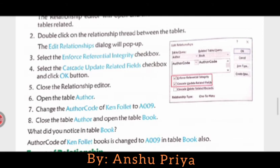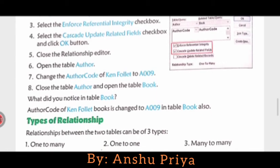After clicking OK, close the table. Now change the Author Code of Canfallet to A009. Then close the table and open the Book table. What do you notice? The Author Code of Canfallet's books is also changed to A009 in the Book table, showing the same changes because MS Access ensures that referential integrity is maintained.